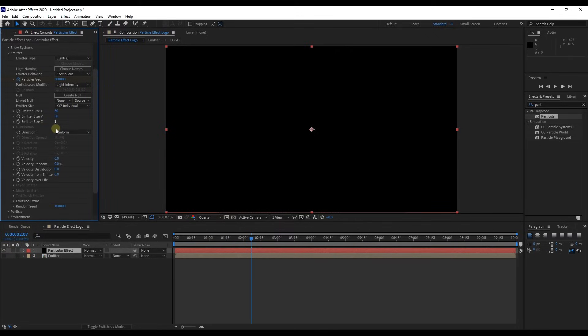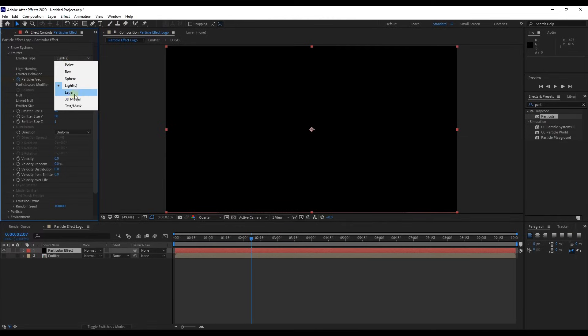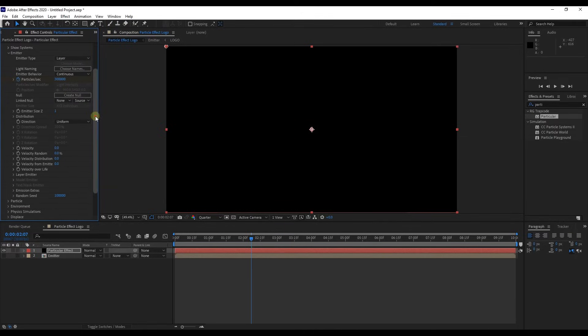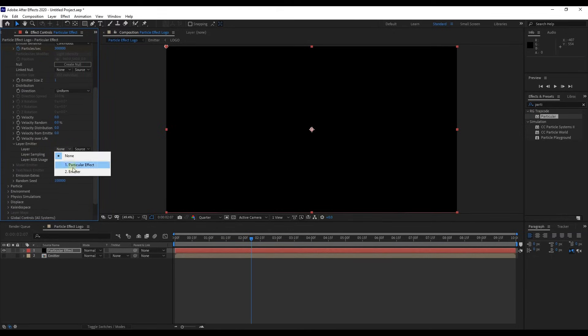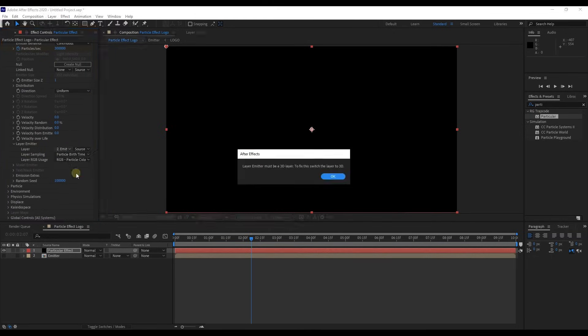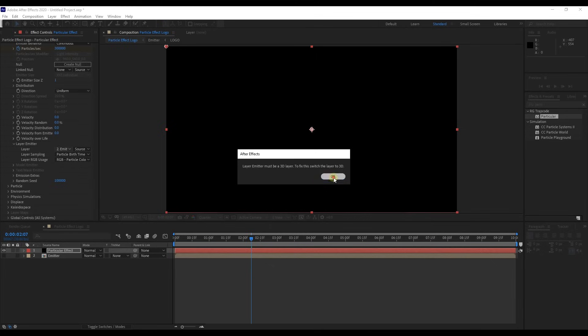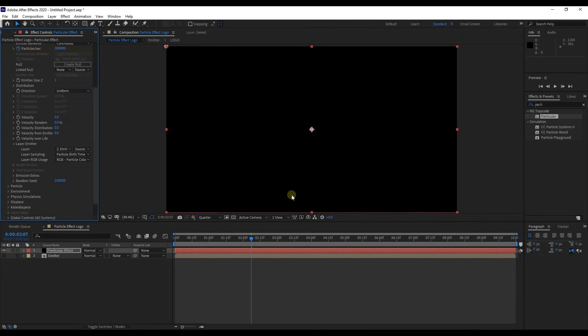Then once again change emitter type, this time change to layer. Then go down until you see layer emitter. Expand layer emitter and select emitter from layer, which is the pre-composed layer we already created.